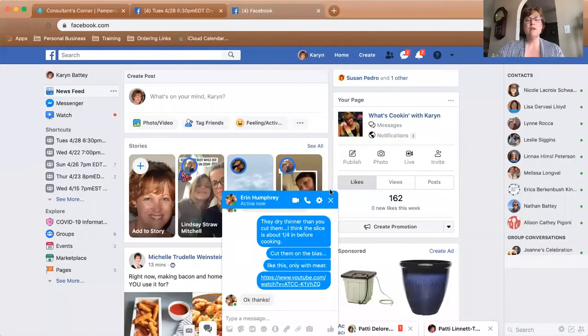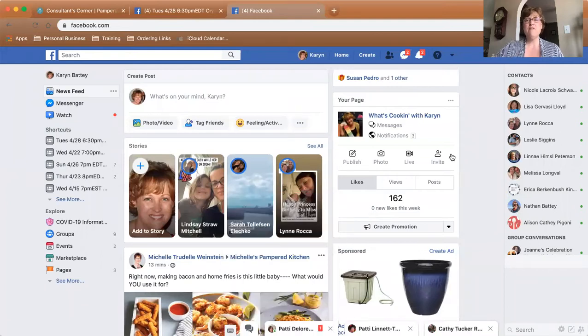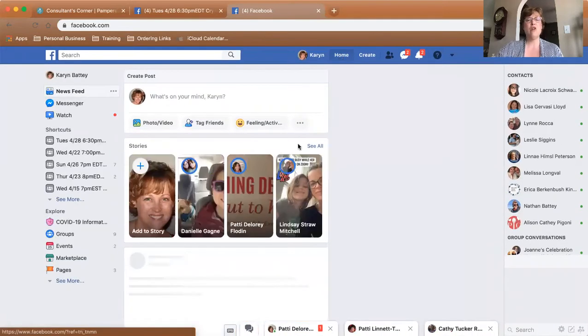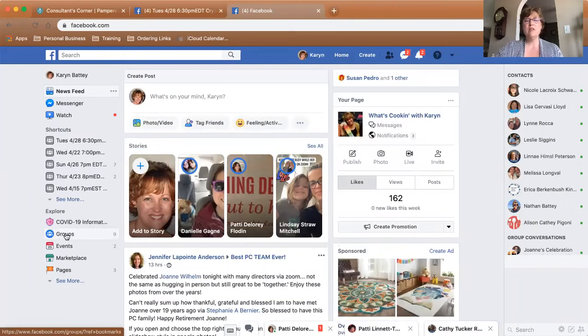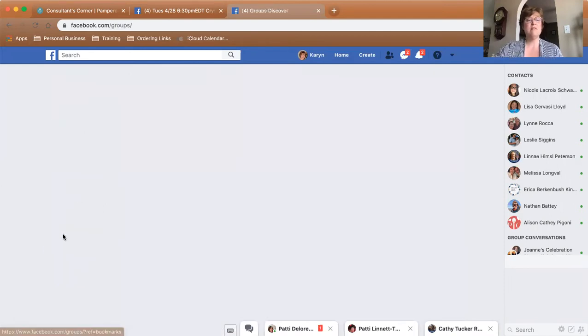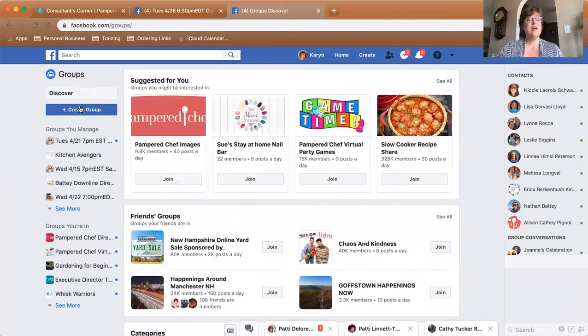I'm going to do a little screen share and show you how I do that. This is my Facebook page and I clicked on Home. On the left here — watch my cursor — it's on Groups or Events. I want to set up a group, so I'm just going to click that and then click Create Group.